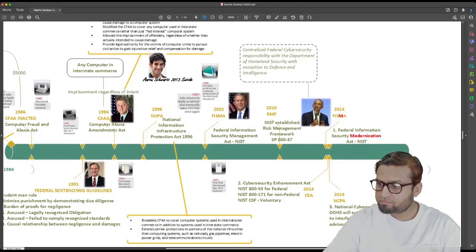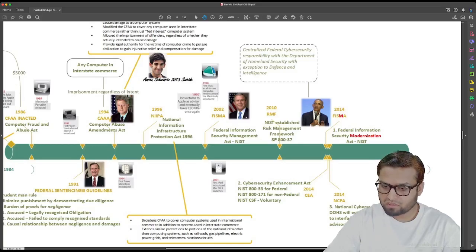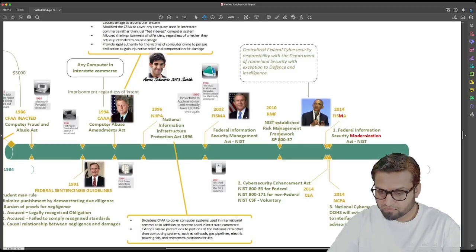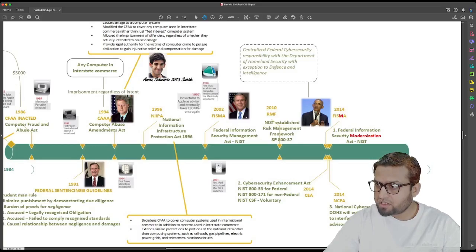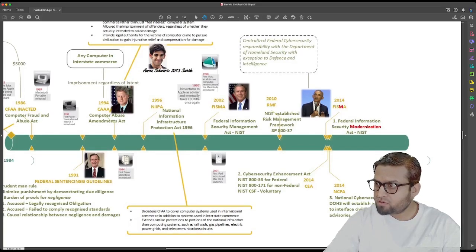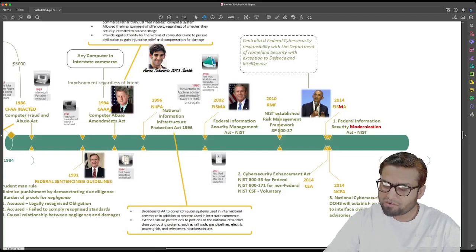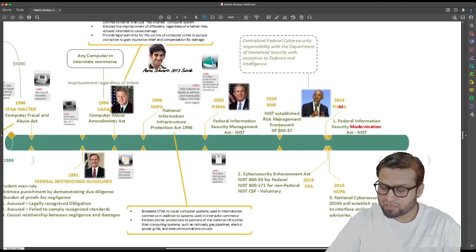In 2002, during George W. Bush's time — the period of the famous Iraq invasion — FISMA, the Federal Information Security Management Act, was introduced. NIST was given responsibility for formulating documents, standards, and best practices to be used by the US government. In 2010, NIST published SP 800-37, the Risk Management Framework. This journey continued into the Obama era — in 2014 he renamed FISMA from Security Management Act to Security Modernization Act and decentralized the whole cybersecurity program.